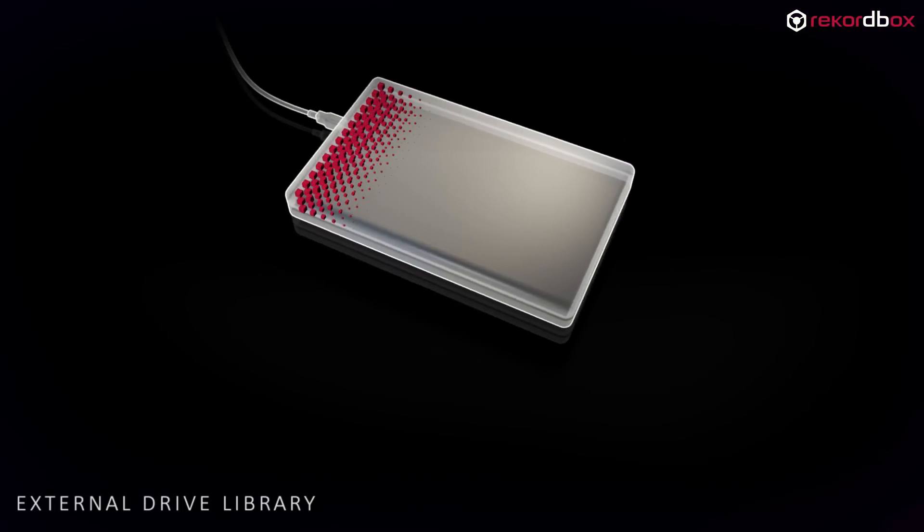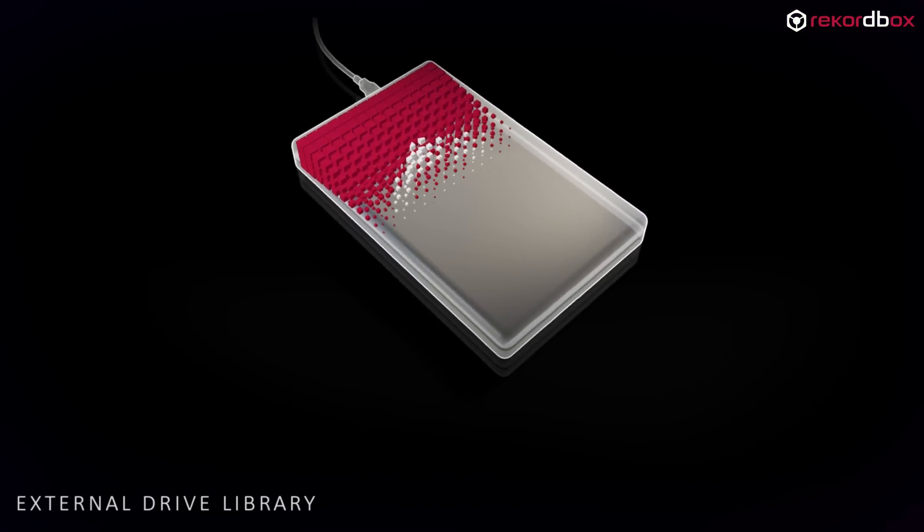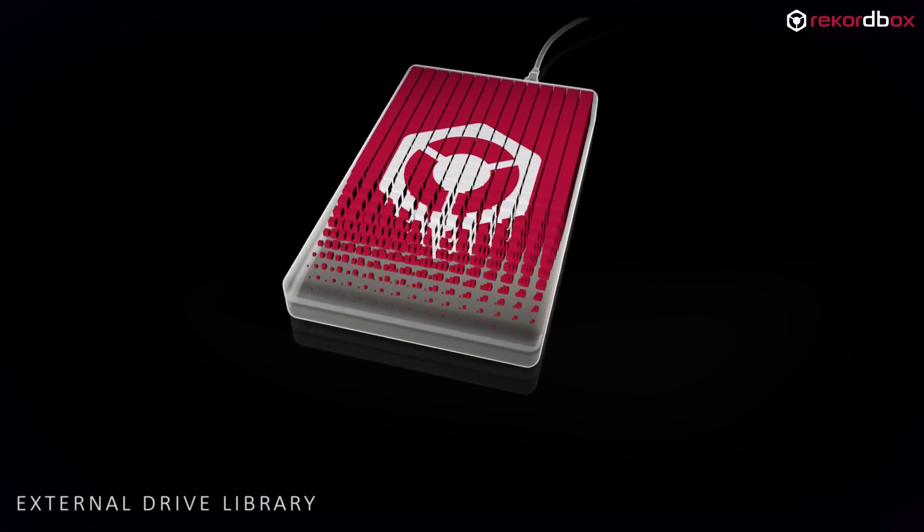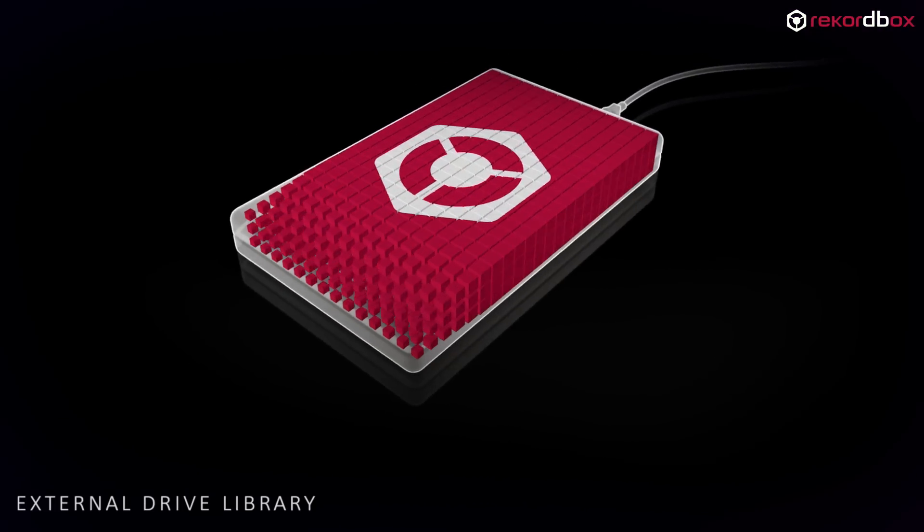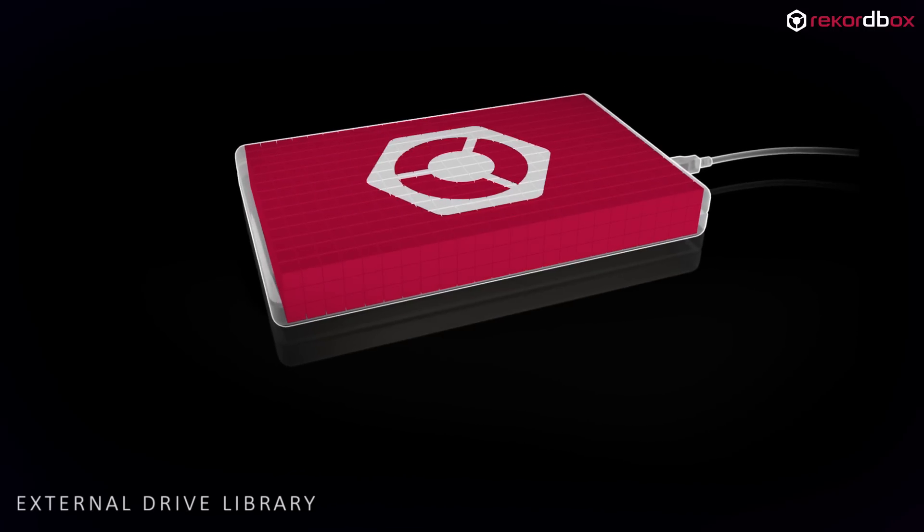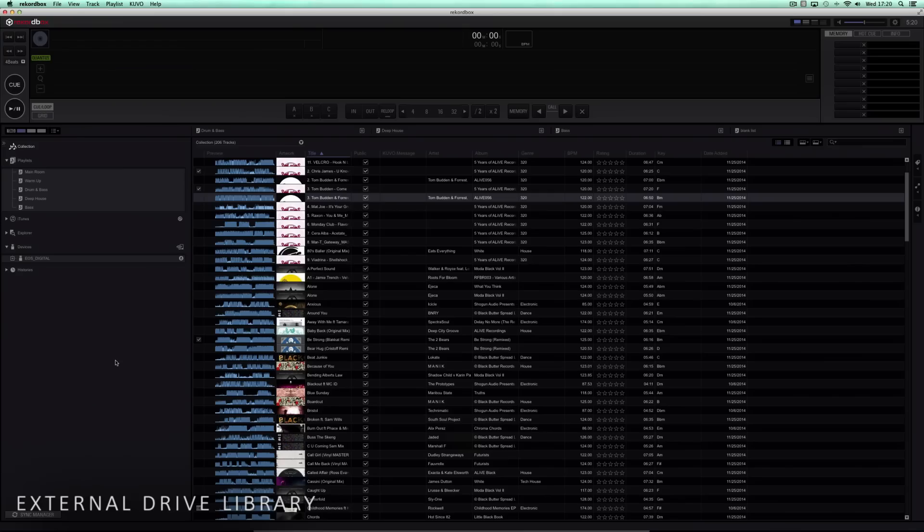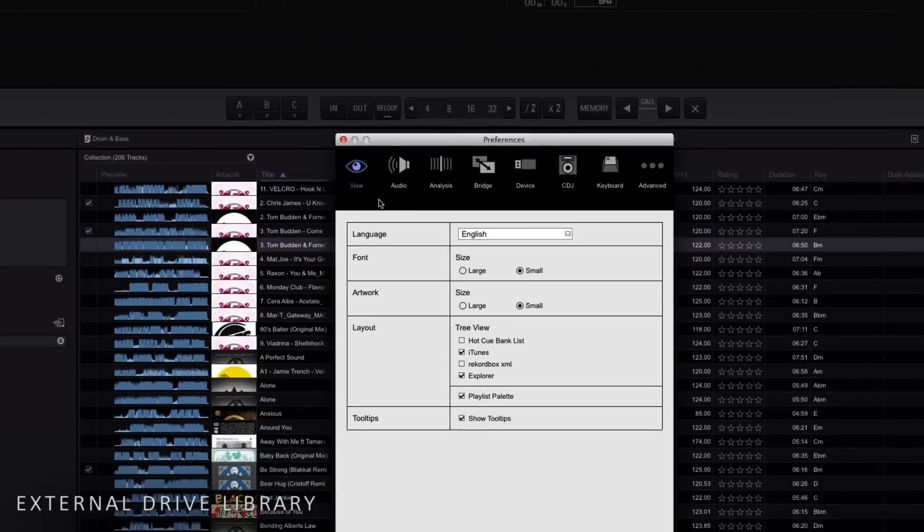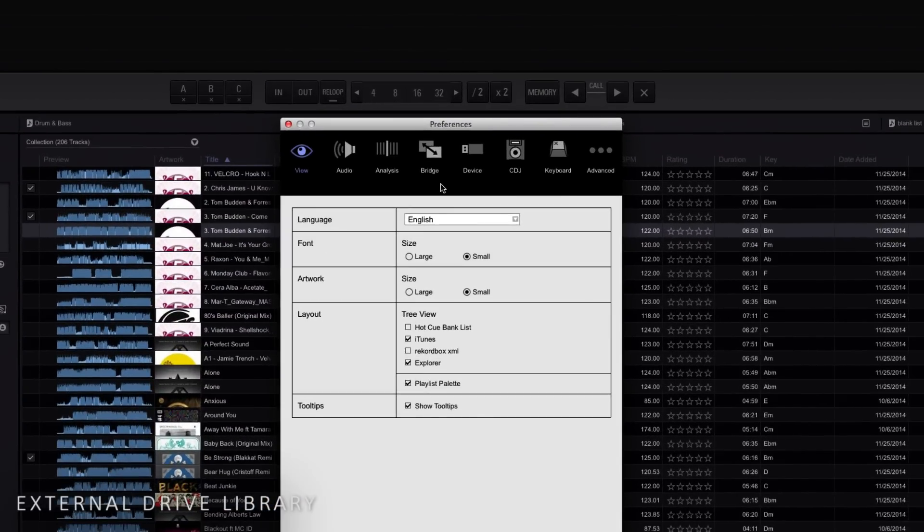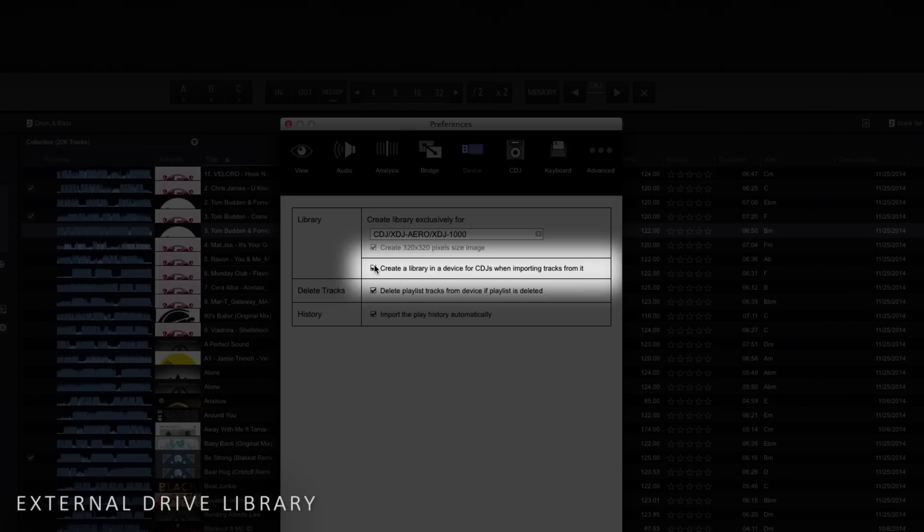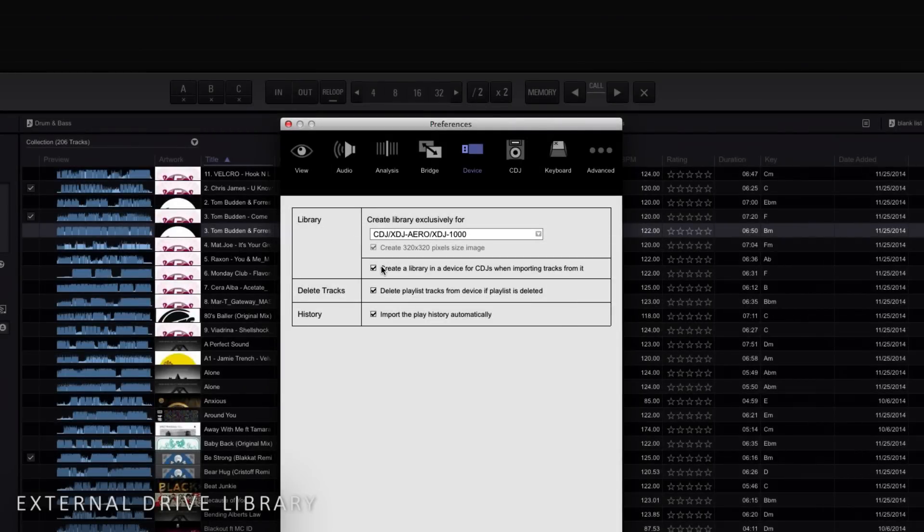If you keep your music on an external drive, you can connect it directly to your CDJs or multiplayers with no need to export to a USB key. In preferences, click on device and then tick create a library in a device for CDJs when importing tracks from it. This feature reduces export time as the tracks are already located on the drive. It's also a great feature for DJs who don't want to be limited to the size of their USB key.